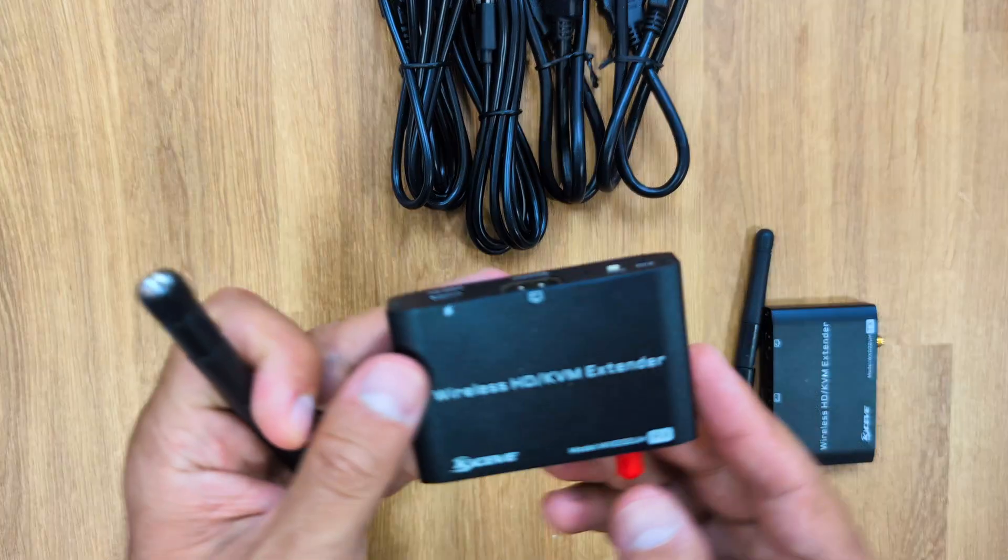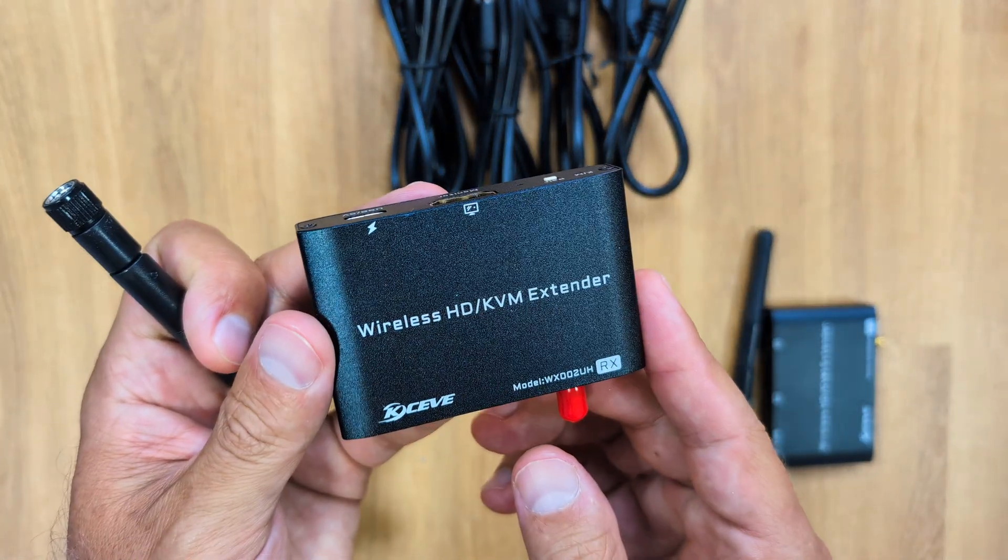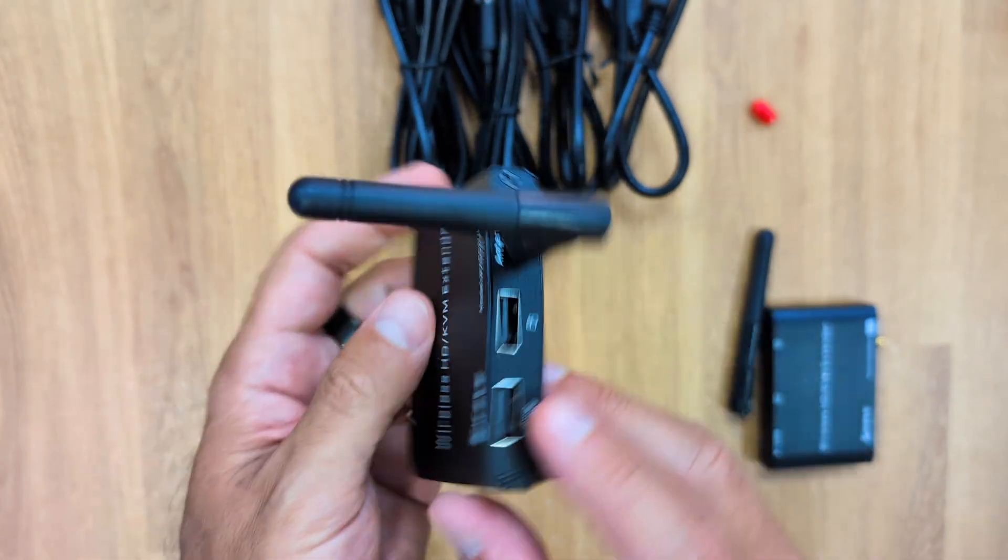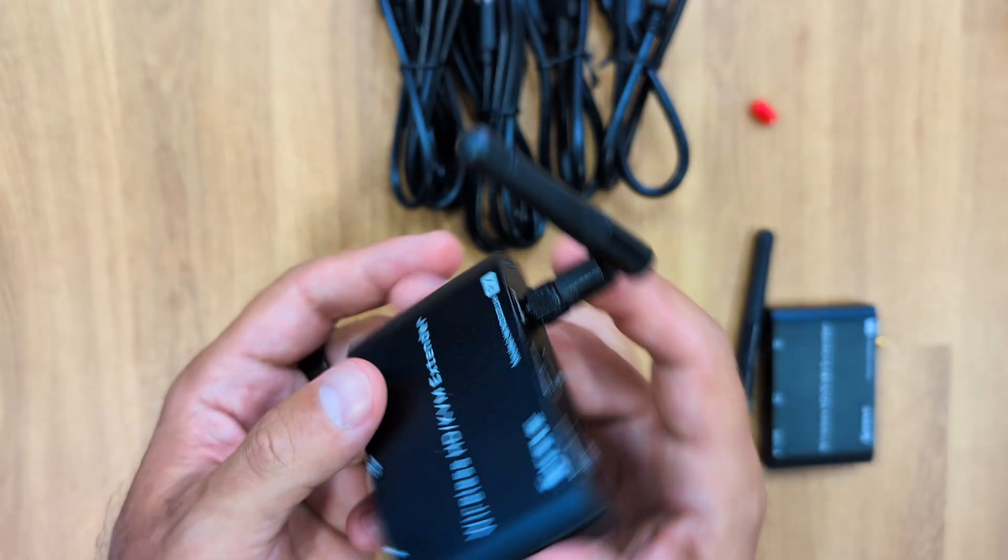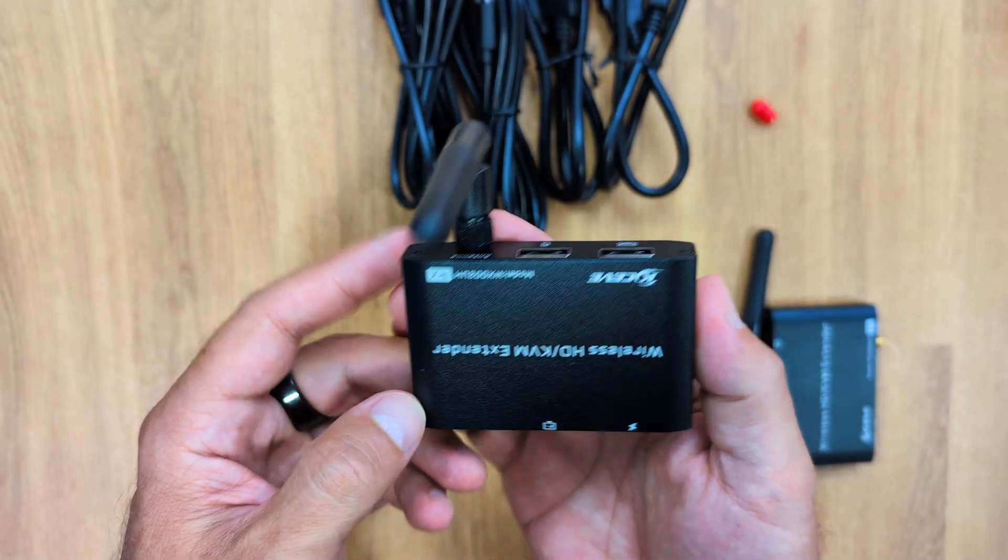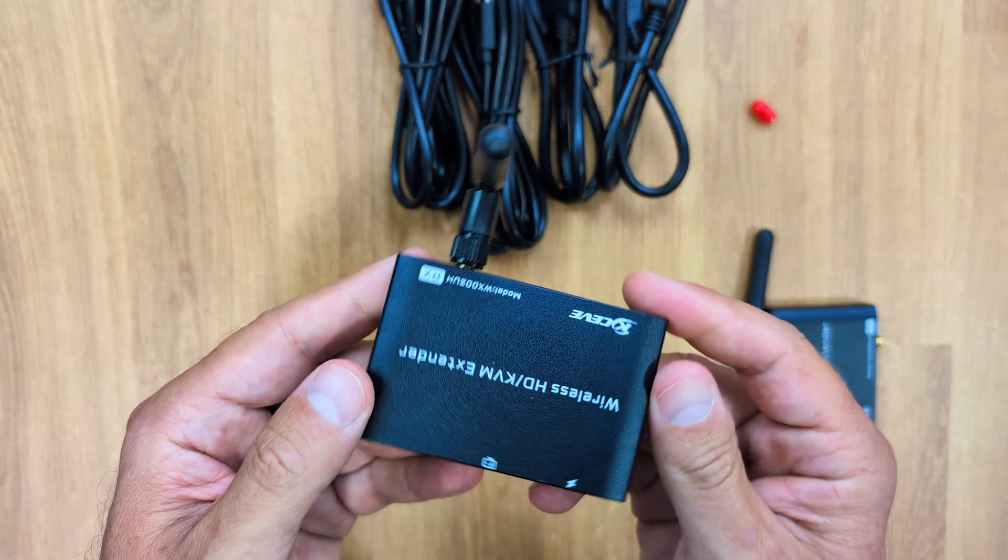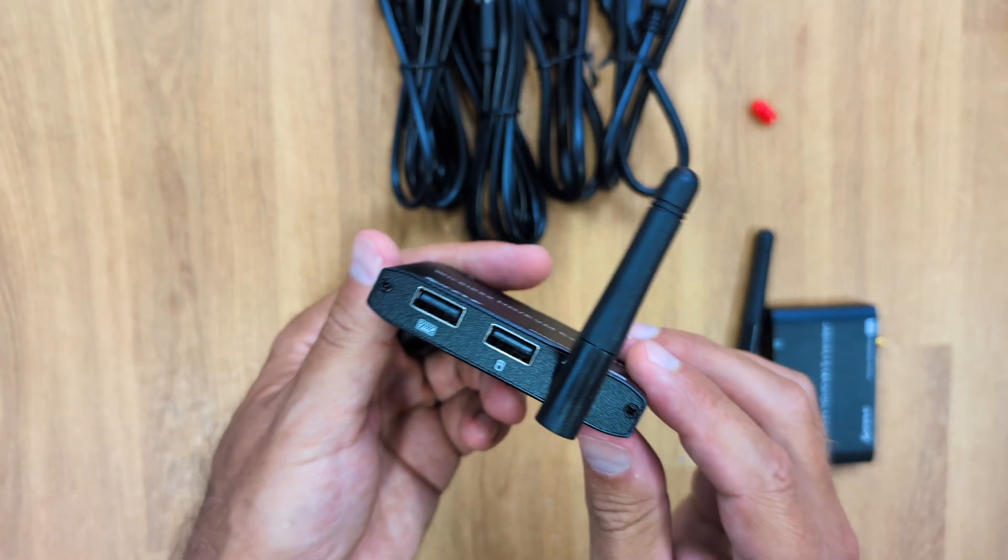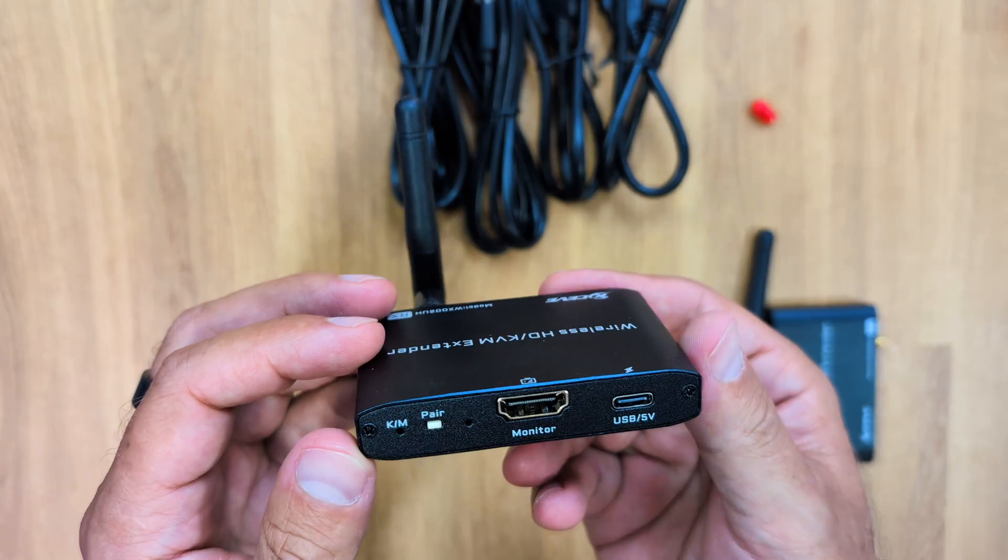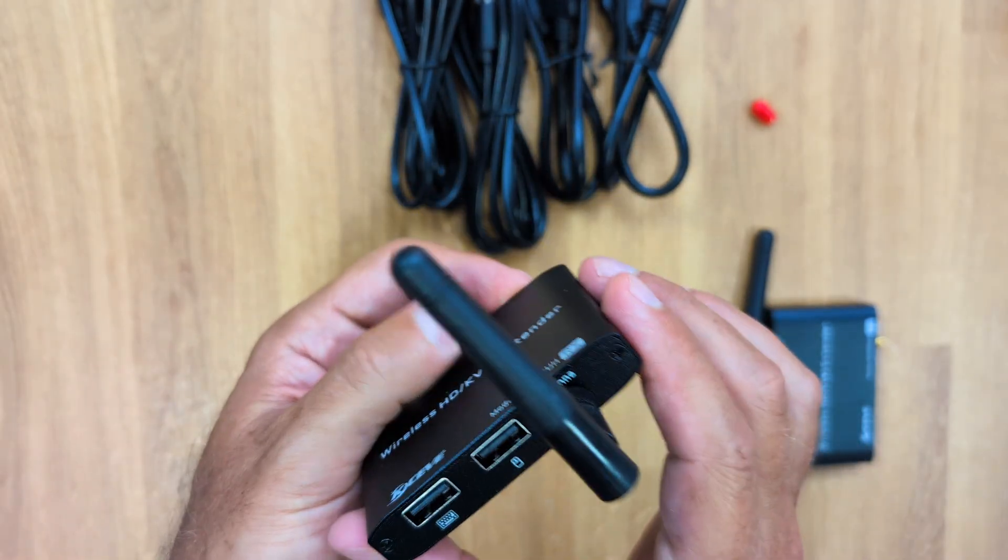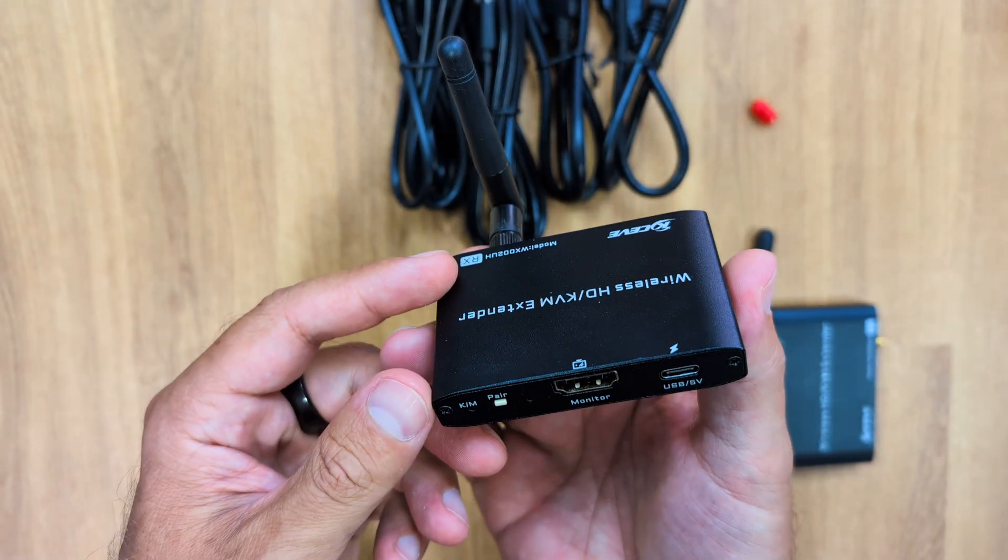On the receiver, which is the unit that we place near the TV, there's an HDMI output where we will connect the HDMI cable that goes to the TV. There's also a USB type C port for power. And then on the back, it has two USB ports for connecting mouse, keyboard or a gamepad, as well as the antenna.